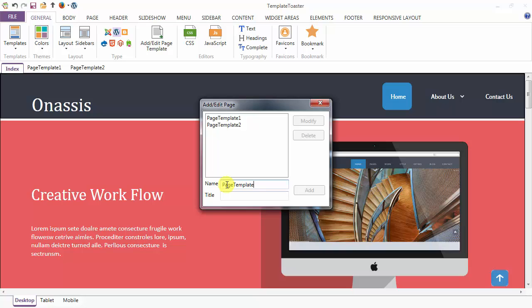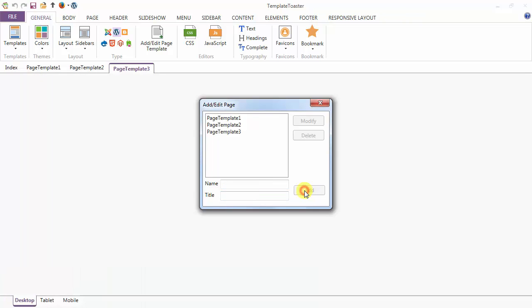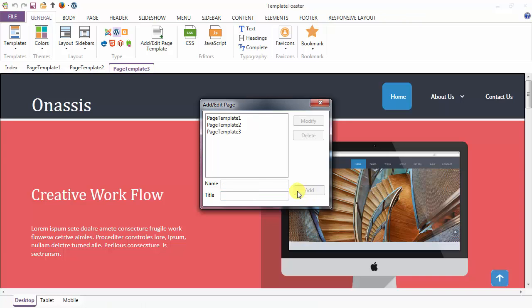See? You need to give your title also and click on add. This page template is added to your theme.